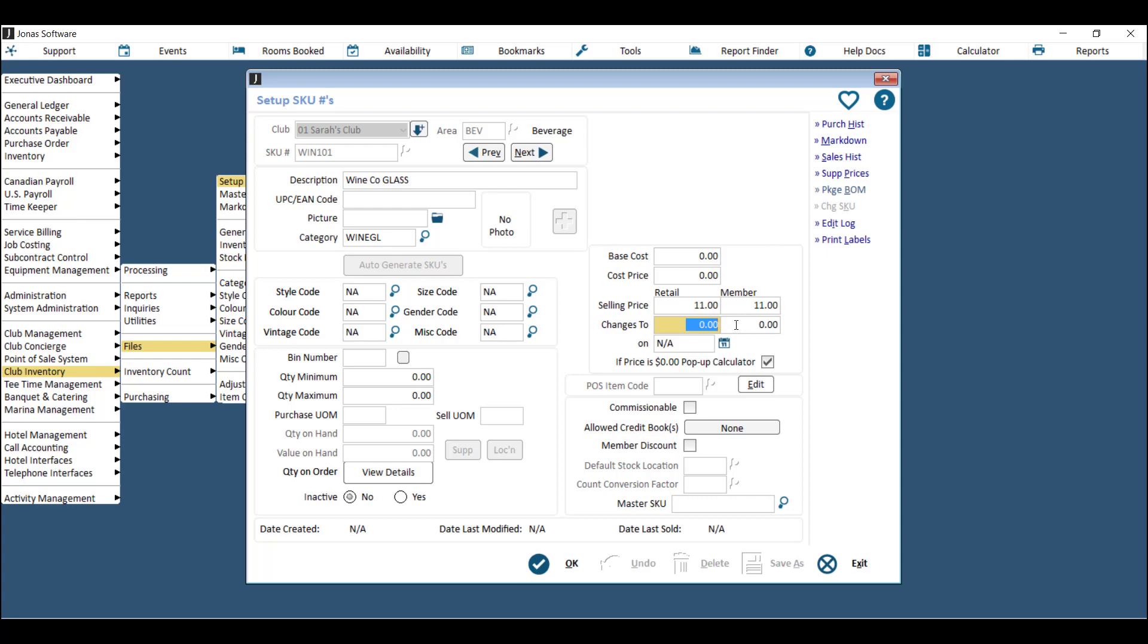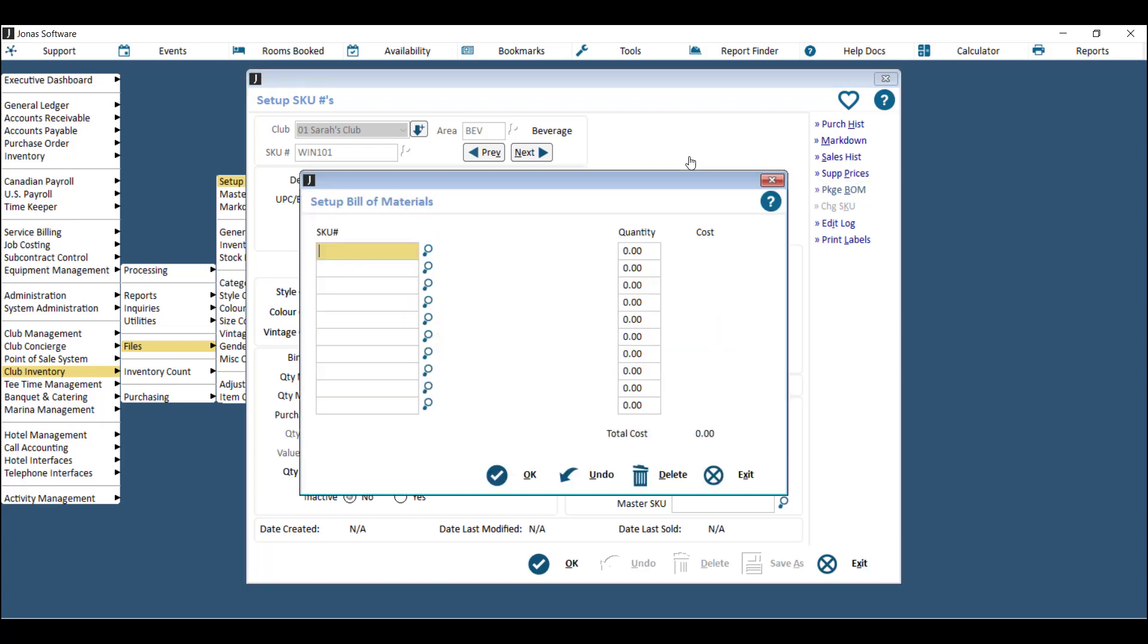The next step, and this is the most important step when you're setting up a glass, a pint, or a shot, is to go to package BOM, which is this button here. Choose this SKU that you're pouring to make this glass, pint, or shot from, and then choose the quantity. The way you find quantity is to take the amount of glasses, pints, or shots that you can get from the bottle and divide that to find the fraction of just one.